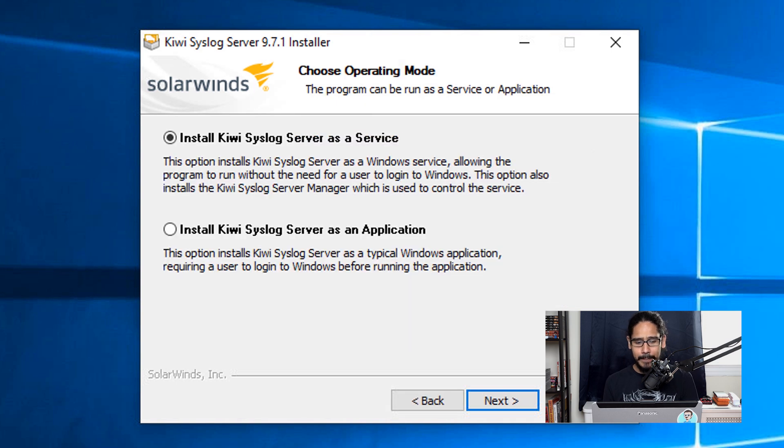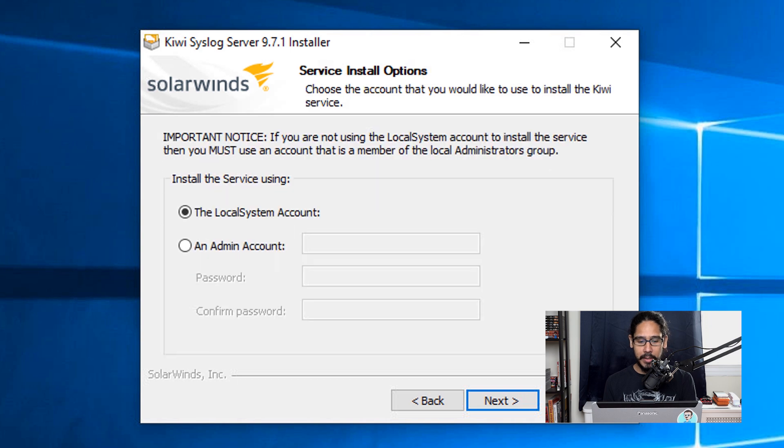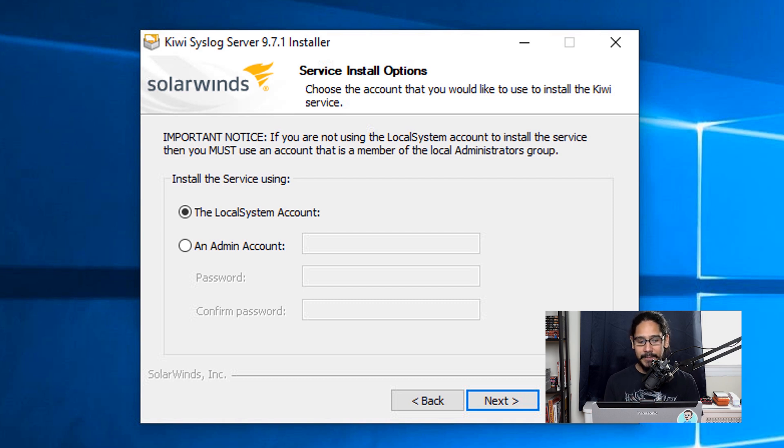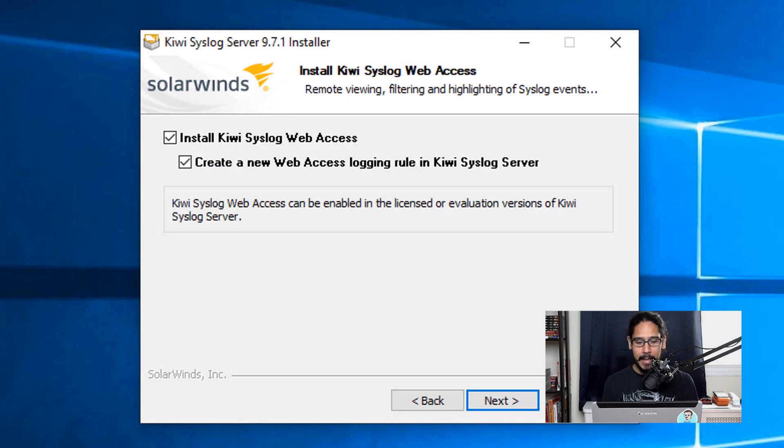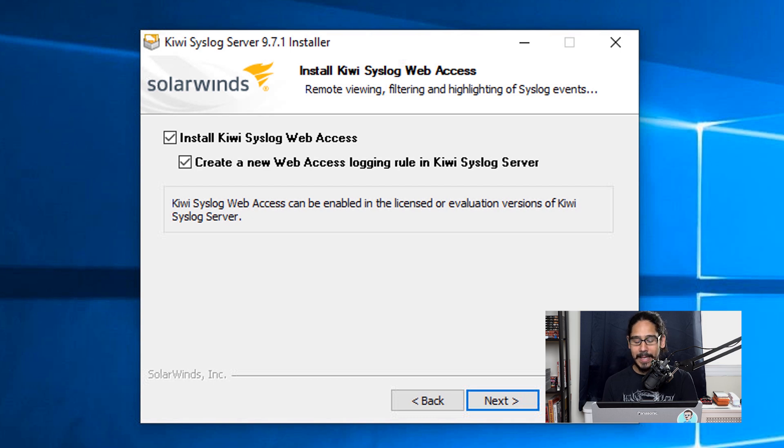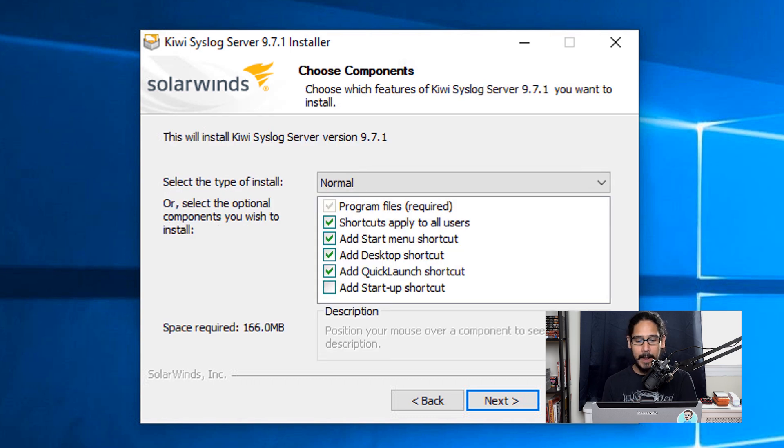From here, let's click on I Agree. You have two options. I picked the first option, which is the default one, so click Next. You are able to assign a particular domain account to this service. For my environment, I left it as the default as a local system account. Click Next. I definitely want to install the Kiwi Syslog Web Access as well as create new web access logging rules for the Kiwi Syslog Server. So I left everything as default and just click Next.